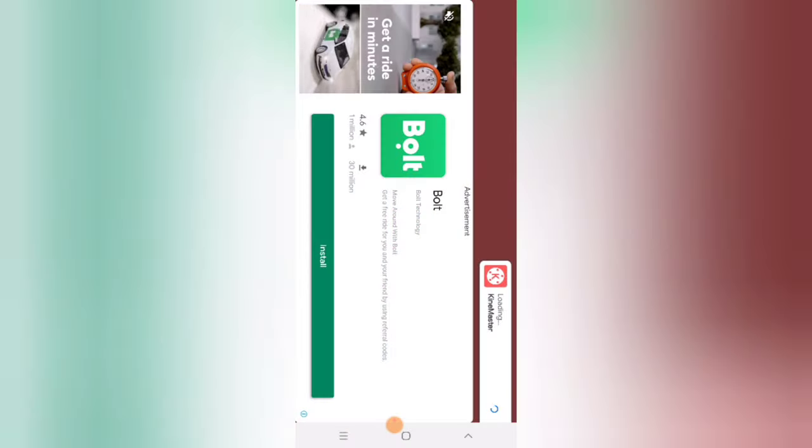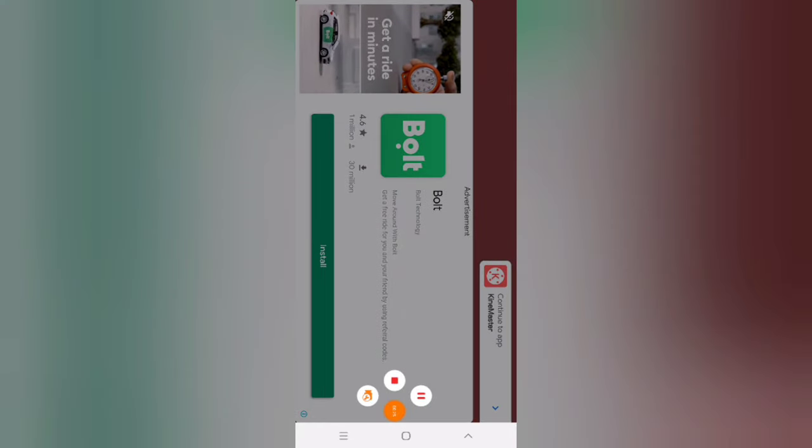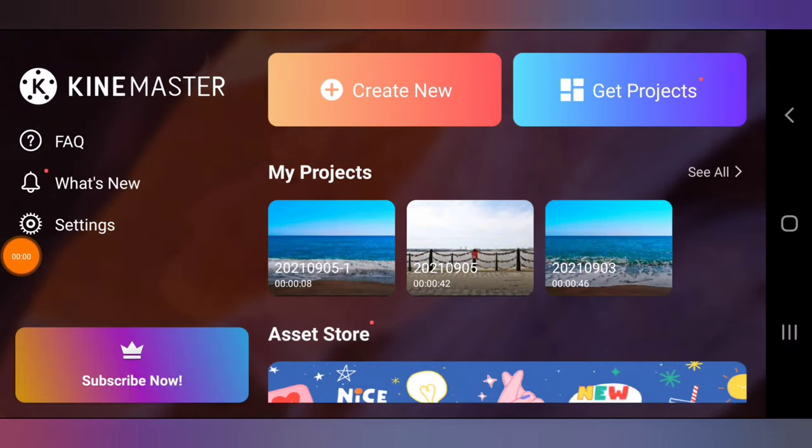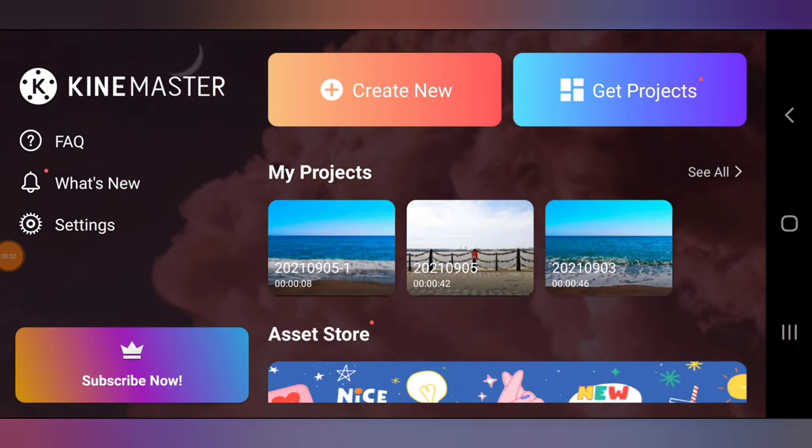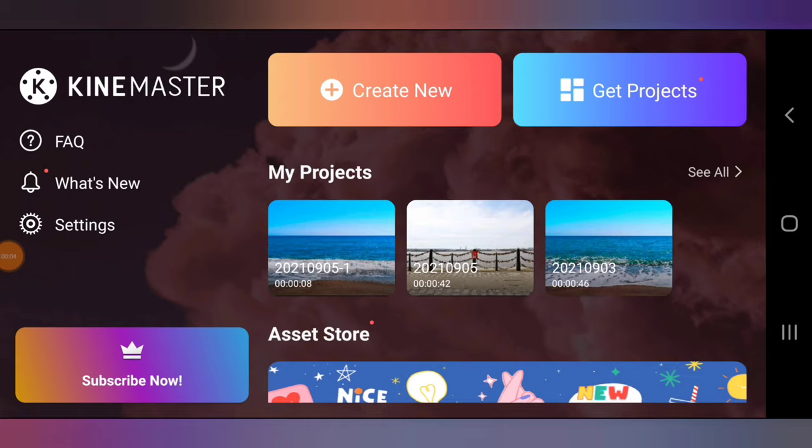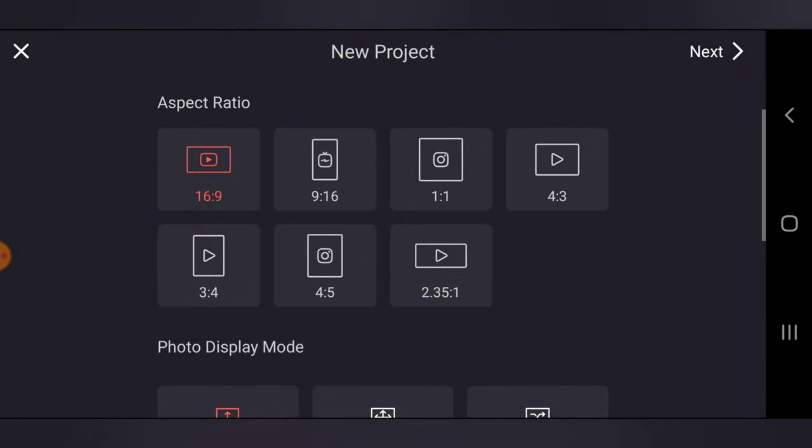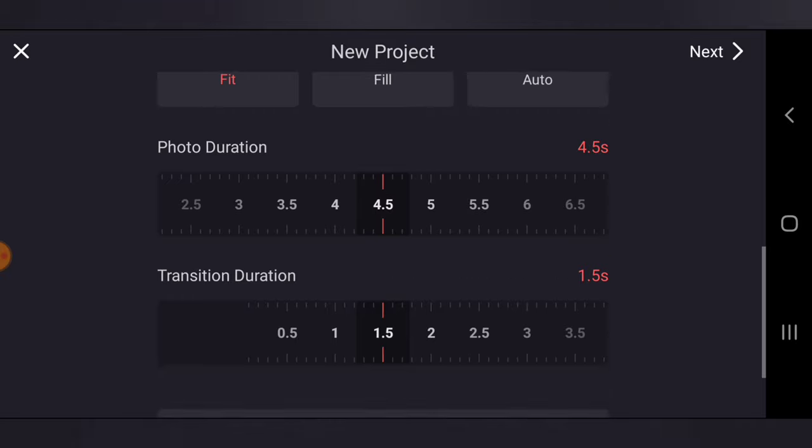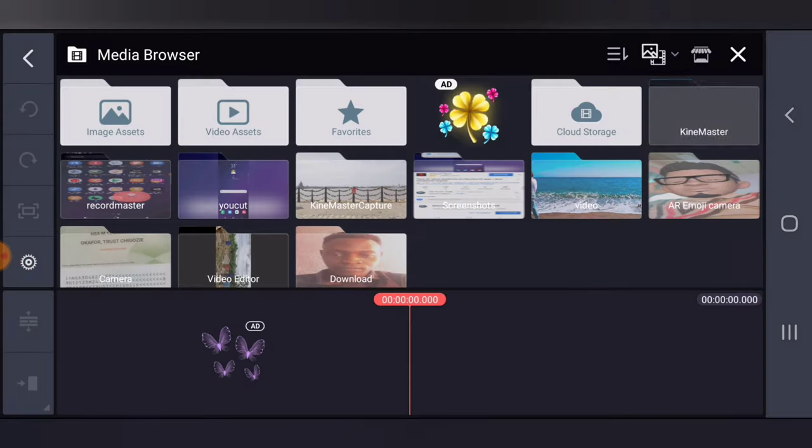Go ahead and open KineMaster if you already have it, but if you don't, download it. Alright guys, you have KineMaster open right now. The first thing you need to do is click on Create New, select the aspect ratio you want to use. For my case, I want to use 16:9 because that's the aspect ratio of YouTube. If you're making use of Instagram Reels or TikTok, go ahead and scroll down, choose the right one, and then click on Next.